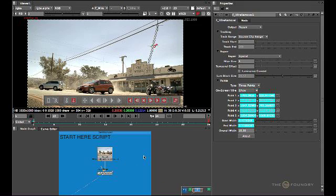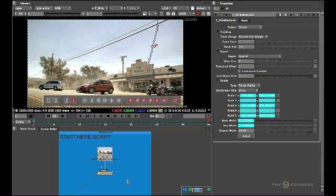What we have to do now is actually write out this single CleanPlate. Now you can just do a frame hold and run it this way, but more efficient for memory use is just to write this out. So go ahead and write out just a single DPX of this.